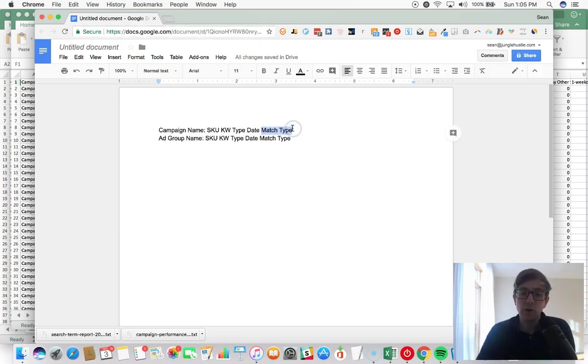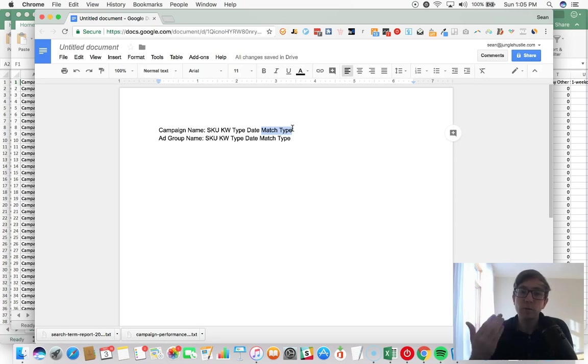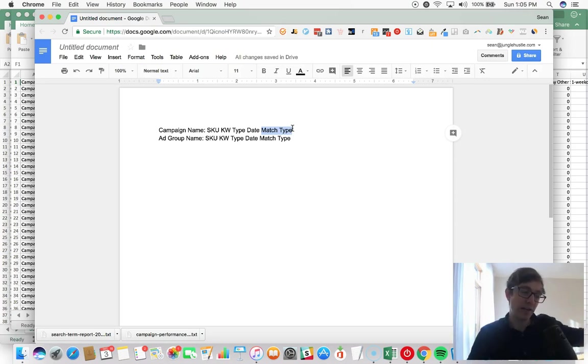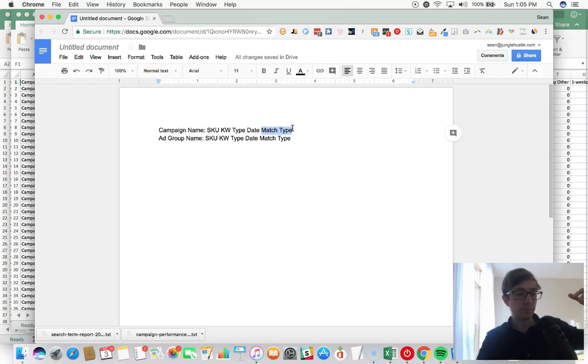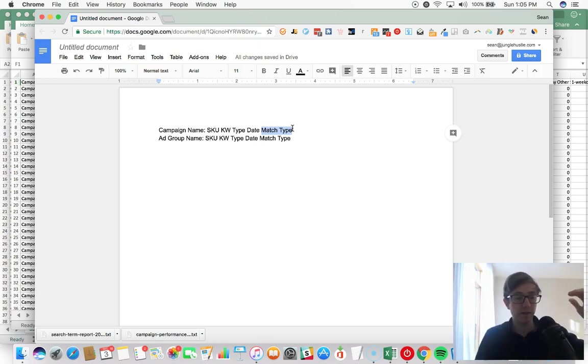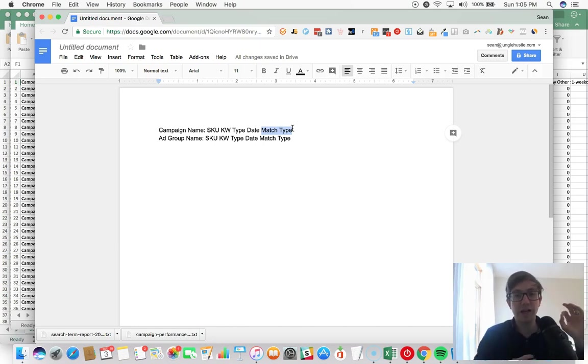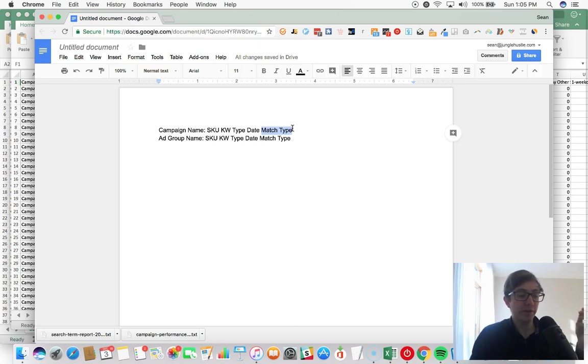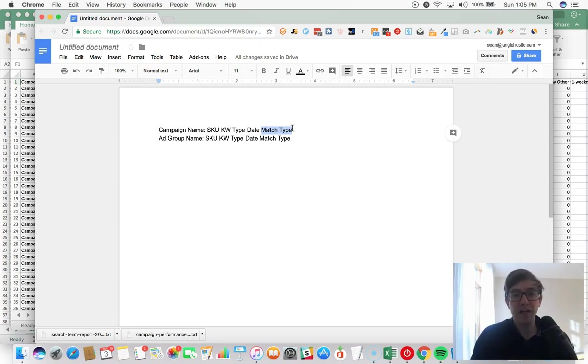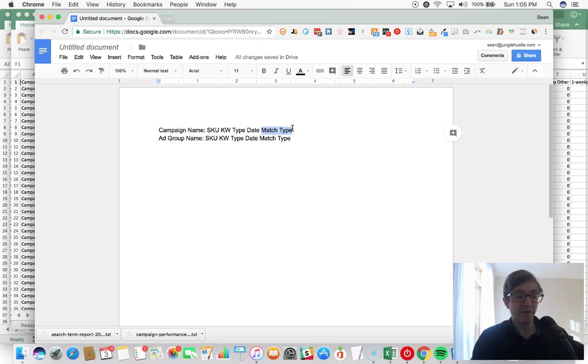So the way that we launch campaigns is: if we are going to launch campaigns for three match types, then each campaign is a match type. Because for example, if we have multiple match types within a campaign, if usually exact keywords end up spending most of the budget...